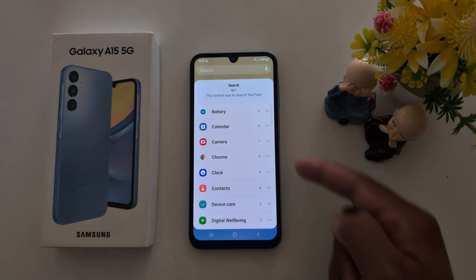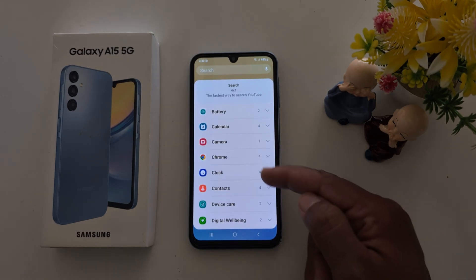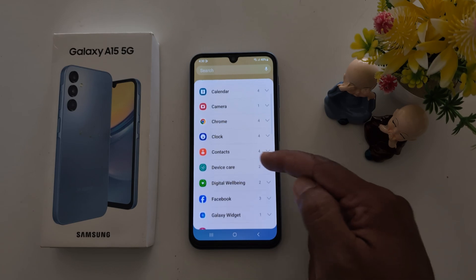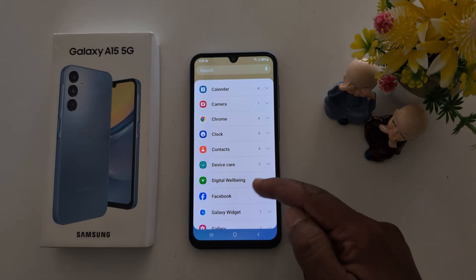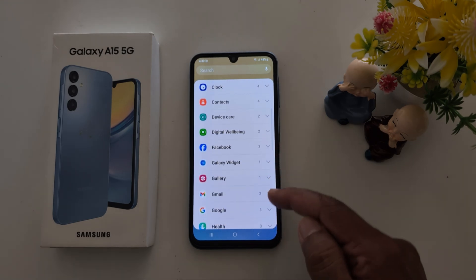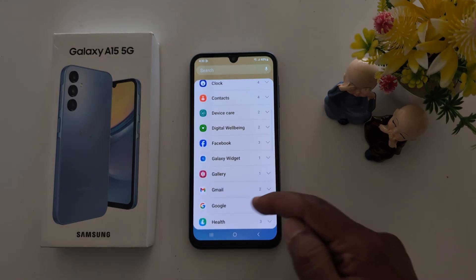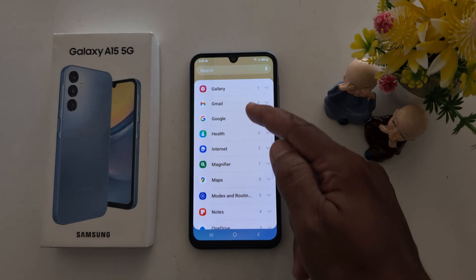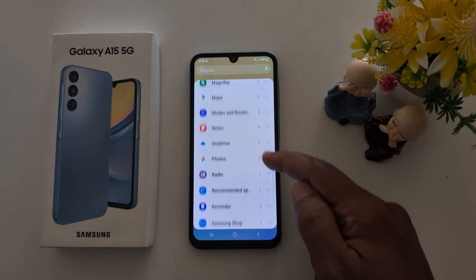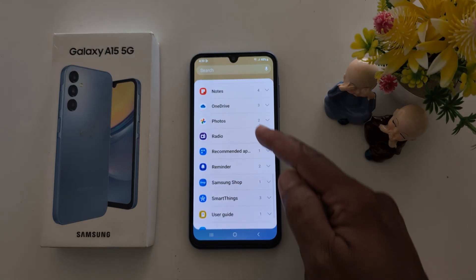The available widget categories include battery, calendar, camera, Chrome, clock, contacts, device care, digital wellbeing, Facebook, gallery, Google, maps, and photo.